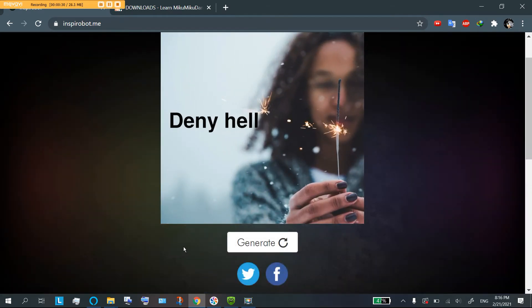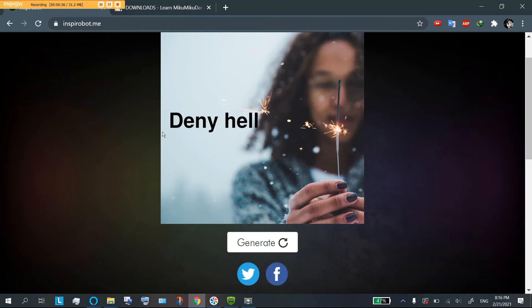Today's quote is, deny hell. So, that's what we should all do today. Let's start denying it as strongly as we can.